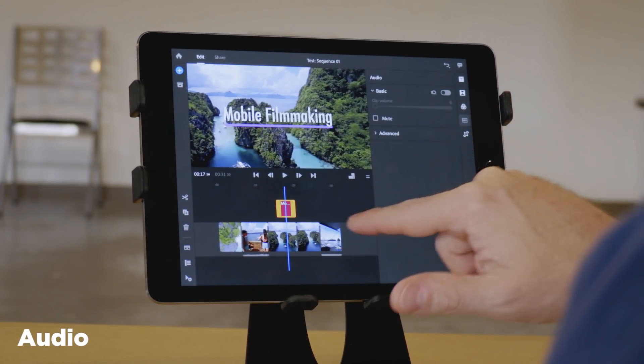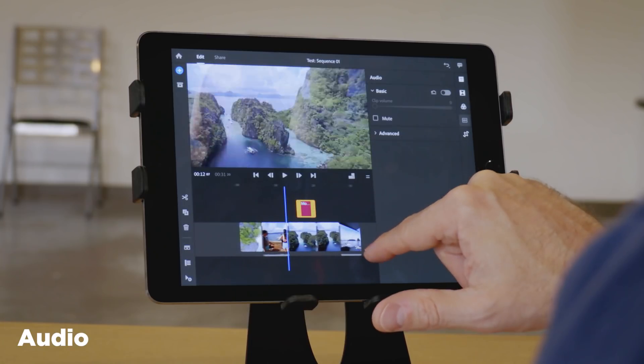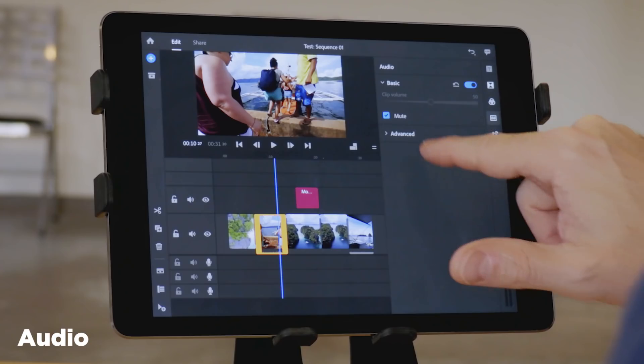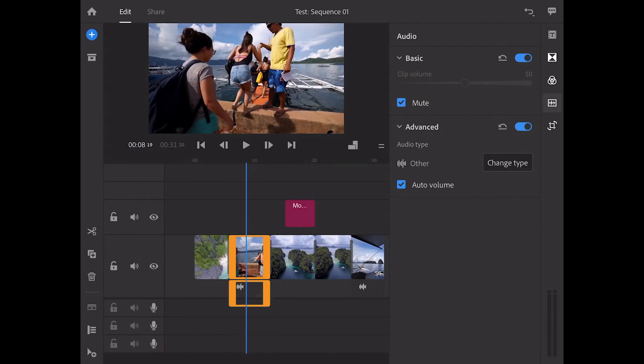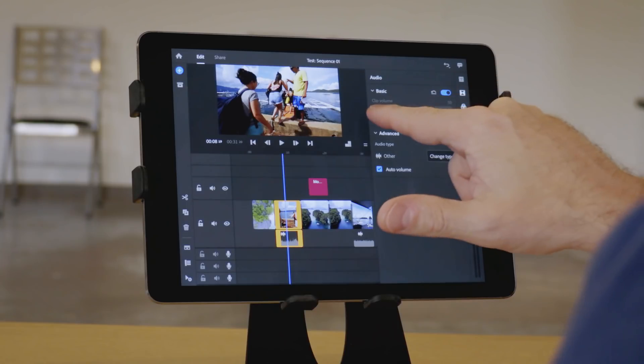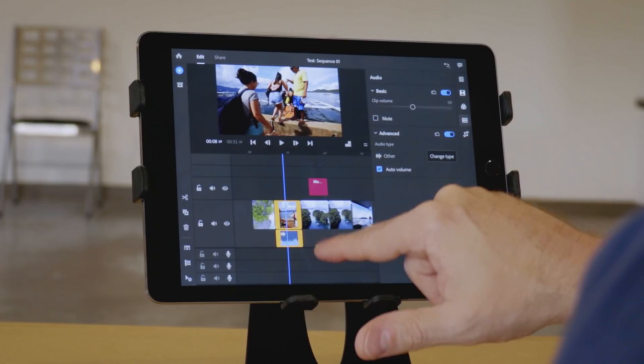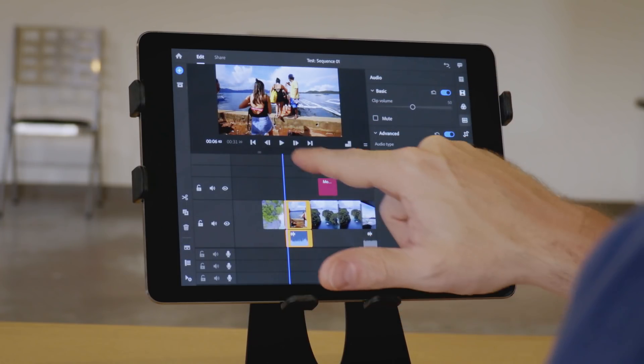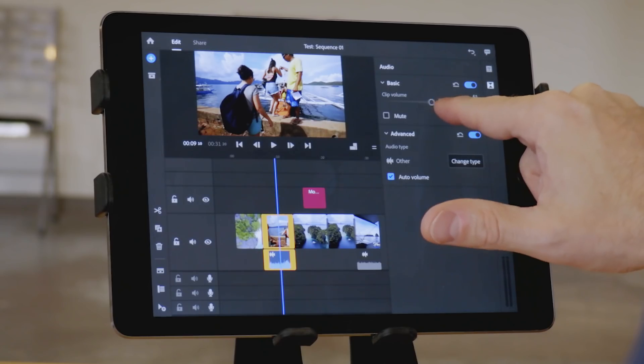The audio panel is pretty basic, but for this kind of editing, it has all the controls you would really need. You can mute and unmute tracks. You can raise and lower the volume.